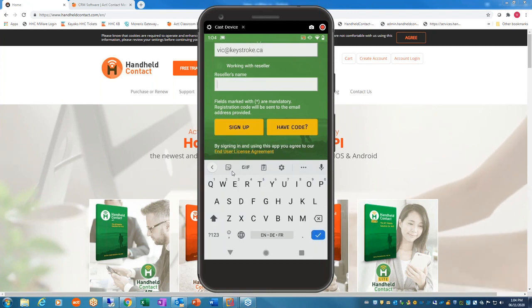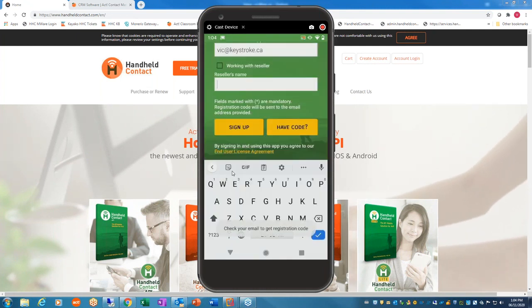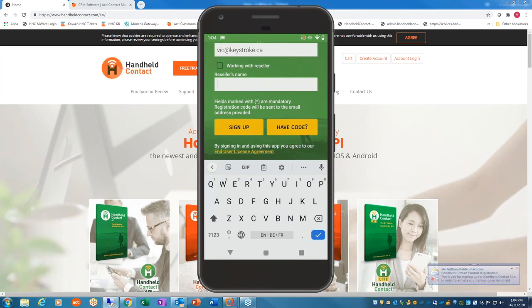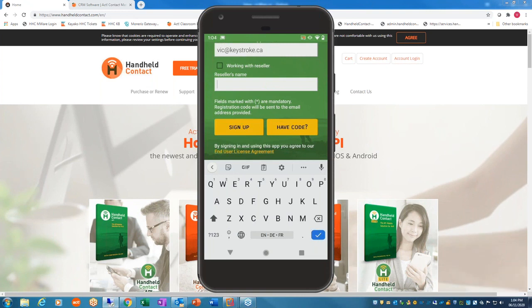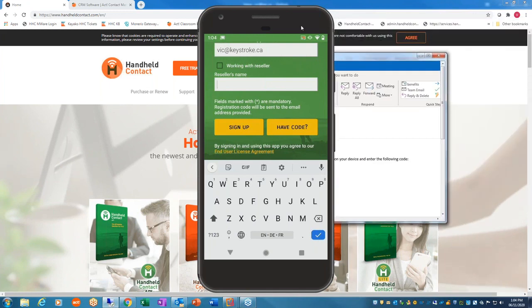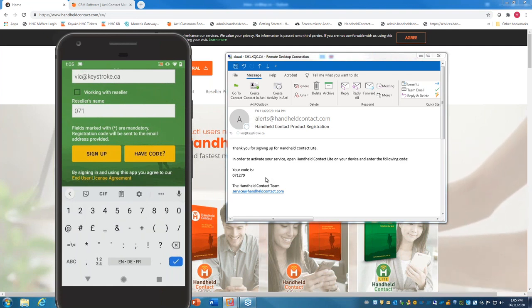If I'm working with a reseller, I can click there and populate the name. I'll just click Sign Up. By signing up, you accept the SAAS licensing agreement, and fields marked with a plus are mandatory. A registration code will be sent to your email. Let me show you what that looks like — I'll grab my email here and pull it over. Here's your product code: 071279.